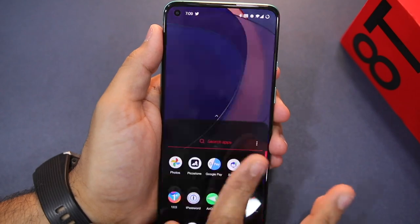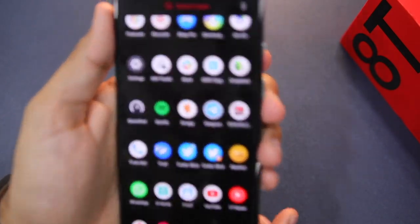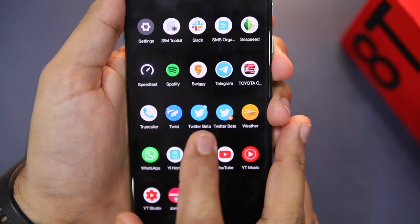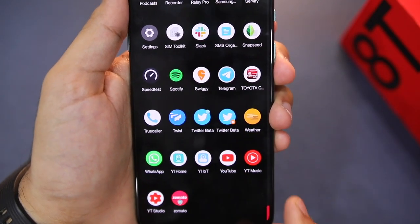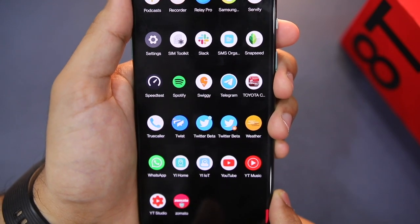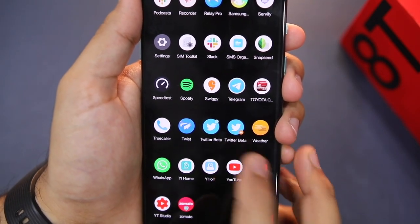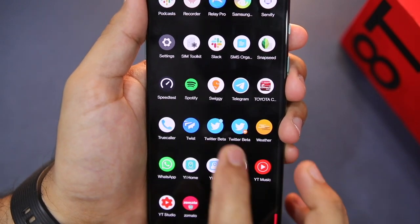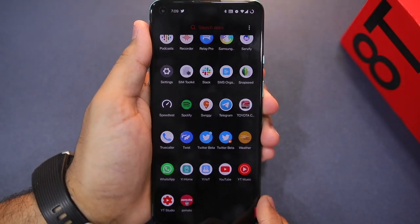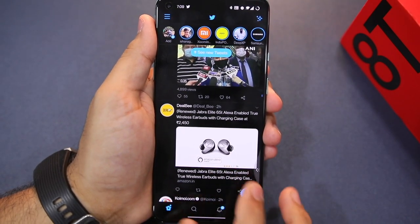Now I'll go to my OnePlus 8T app drawer and find Twitter. You can see that there are two icons here — the first and the second. The second one is the Parallel Apps copy — the secondary copy — and it has a secondary Parallel Apps icon to distinguish it.